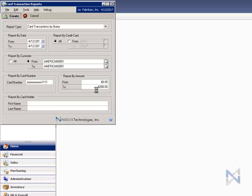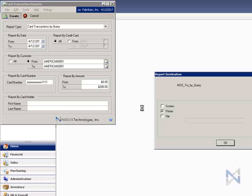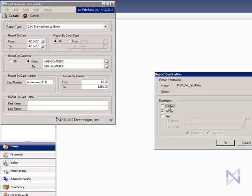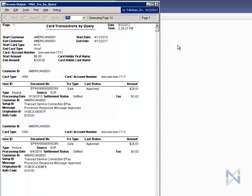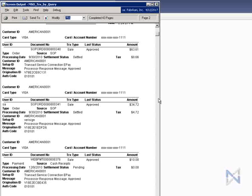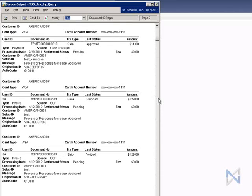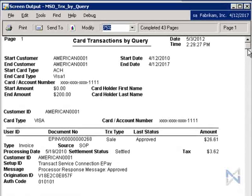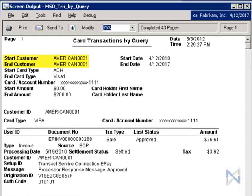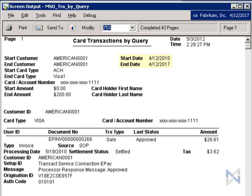Let's take a look at this report on the screen. As you can see, the results generated here have been filtered specifically to meet the search criteria we have entered in the Card Transaction Reports window. We wanted to see transactions for the customer American Science Museum processed during this time period using this credit card number displayed here in encrypted format for a maximum amount of $200.